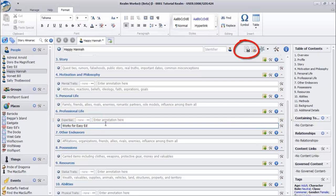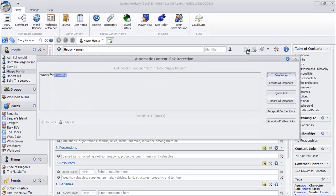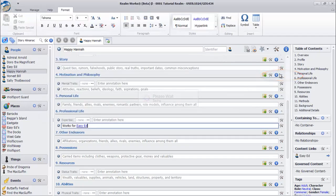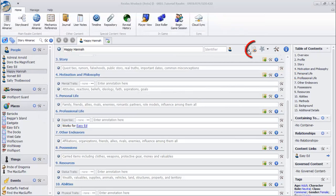Click Save. Note that Realmworks automatically detects that I've mentioned an existing topic. Click Create Link to accept. Then click Leave Edit.